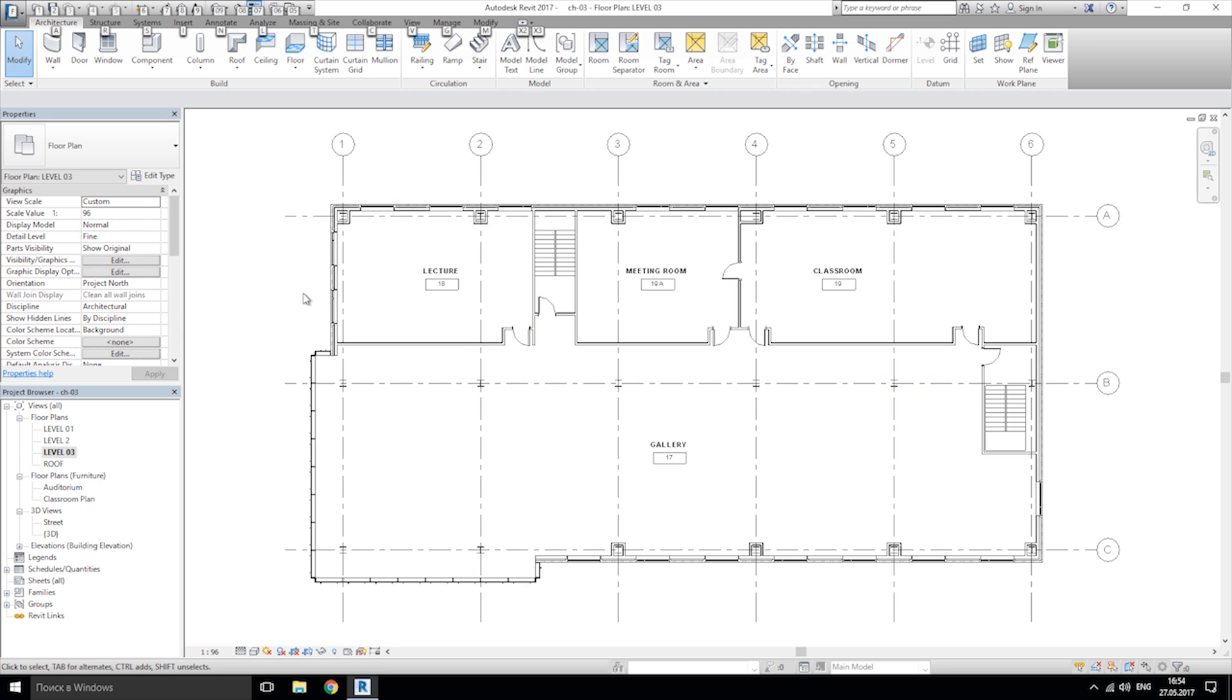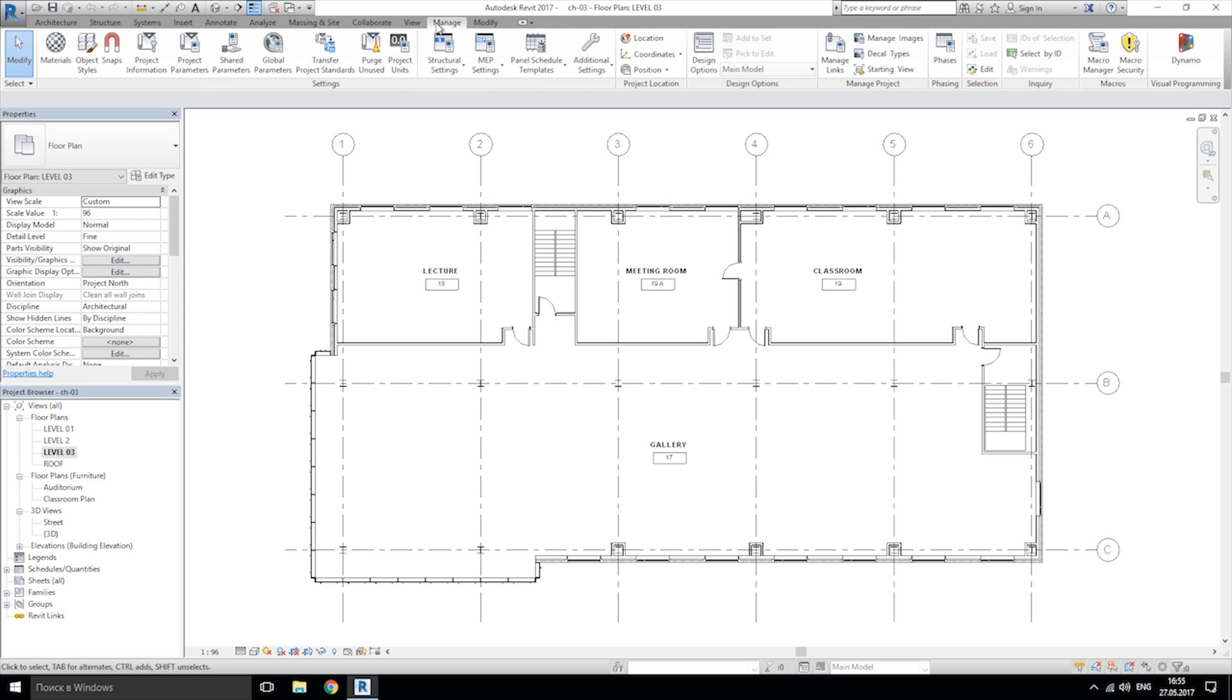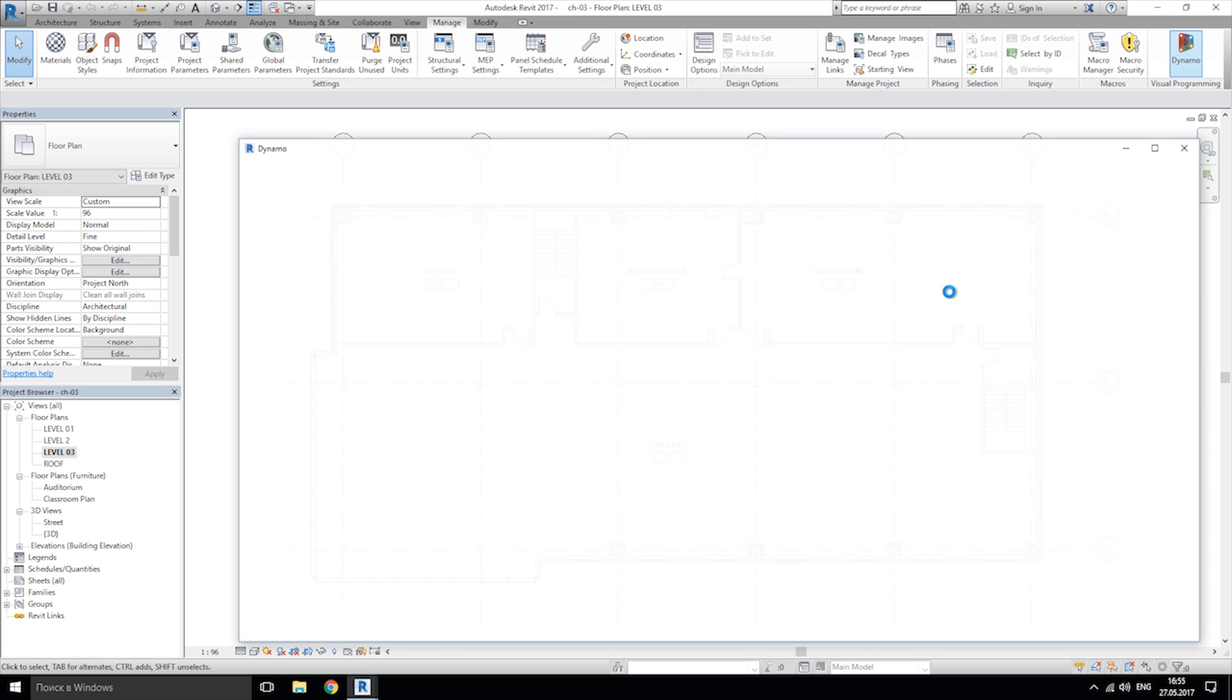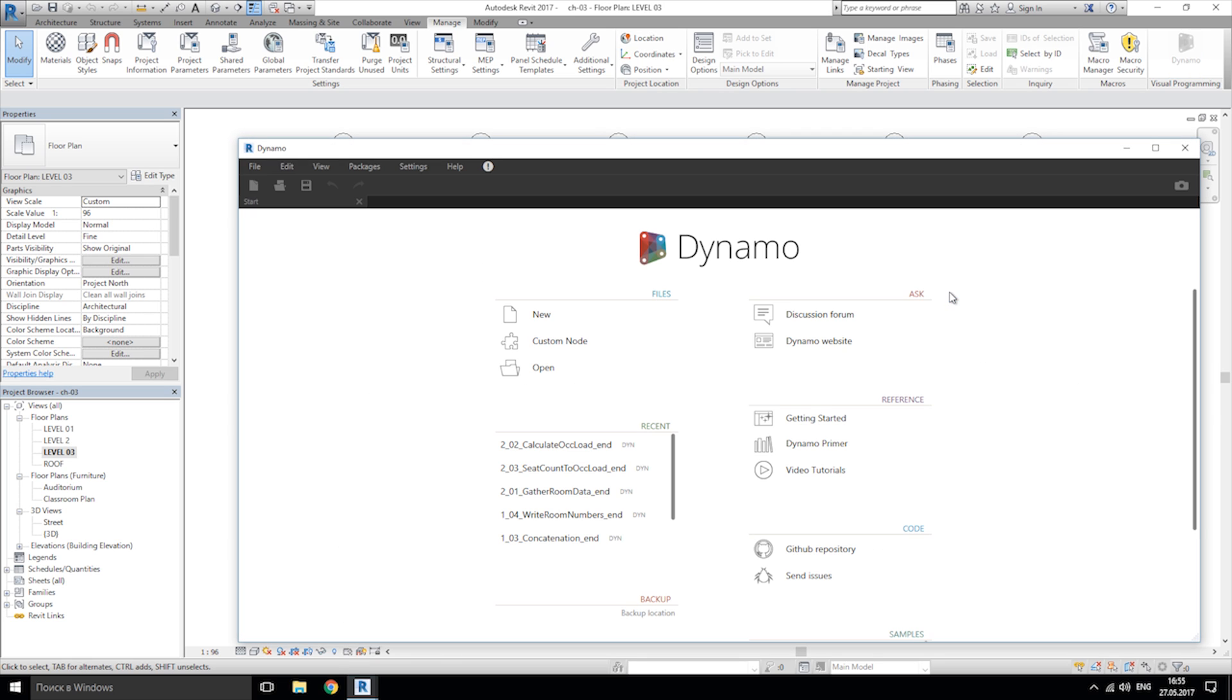In my Revit window in the manage tab, I will launch Dynamo here. Also you can launch Dynamo directly from icon on your desktop or start menu, up to you. Let's go ahead and we'll start a new project.